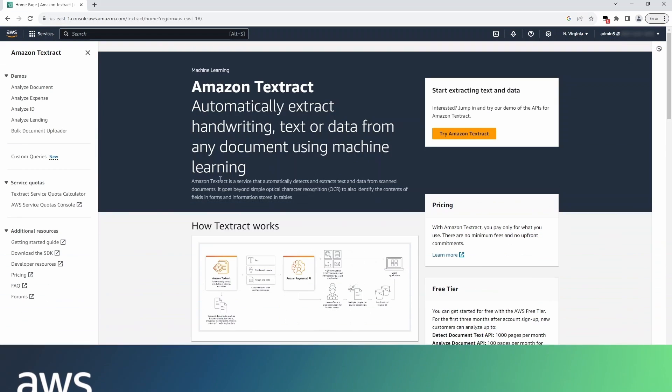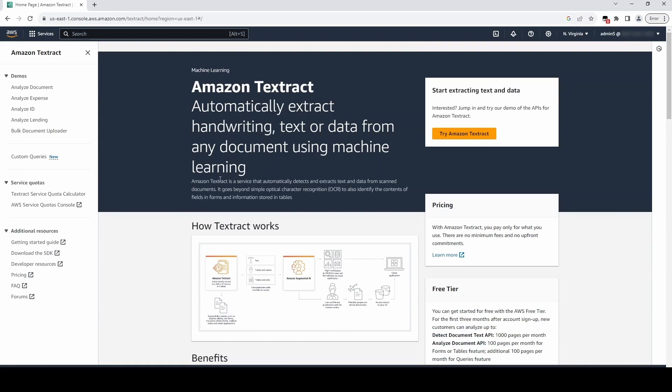Hello, and welcome to this video on AWS Textract's Custom Queries feature. Custom Queries enables you to customize the pre-trained queries feature through customization artifacts called adapters.